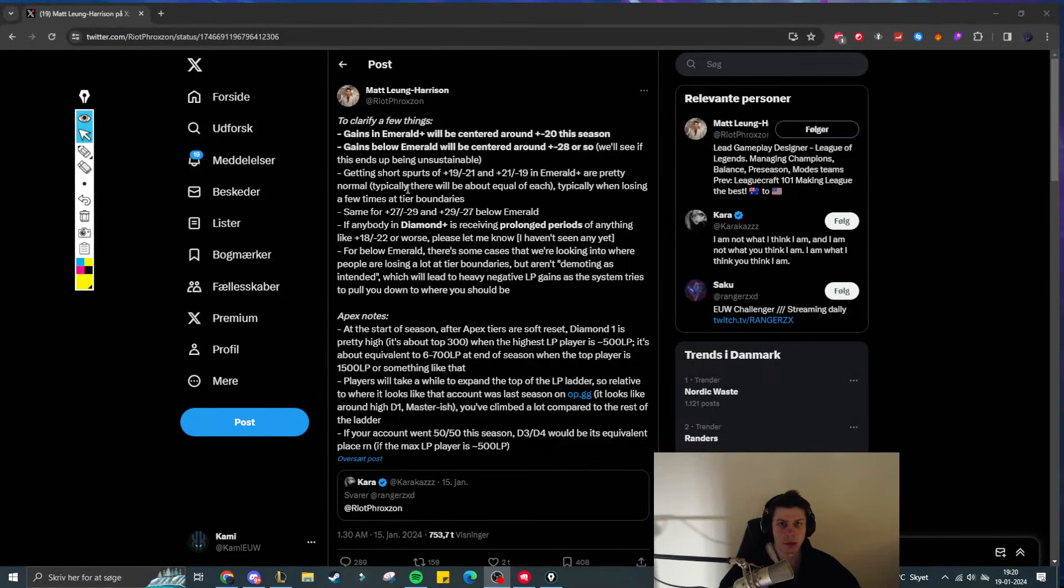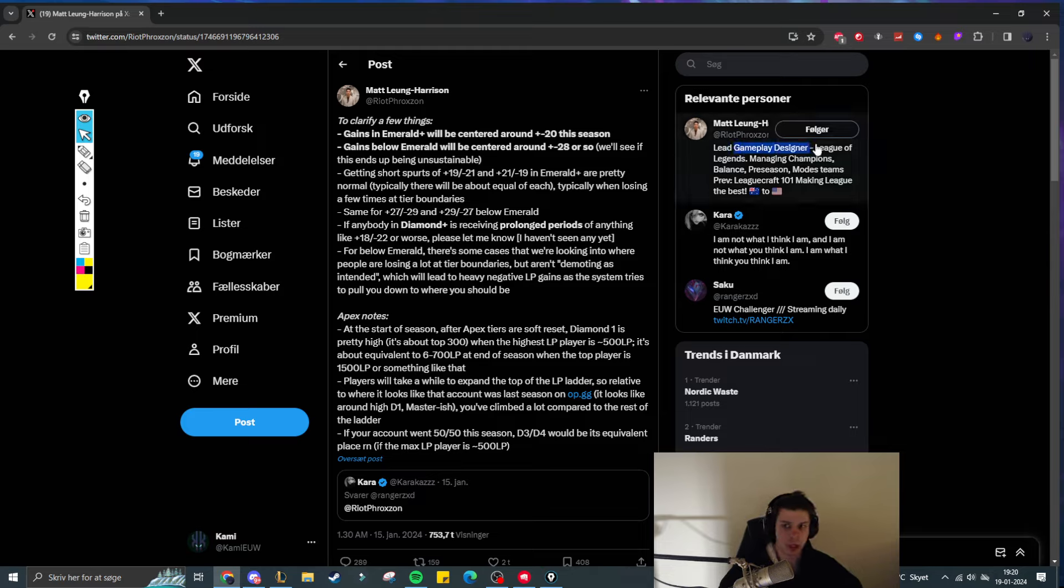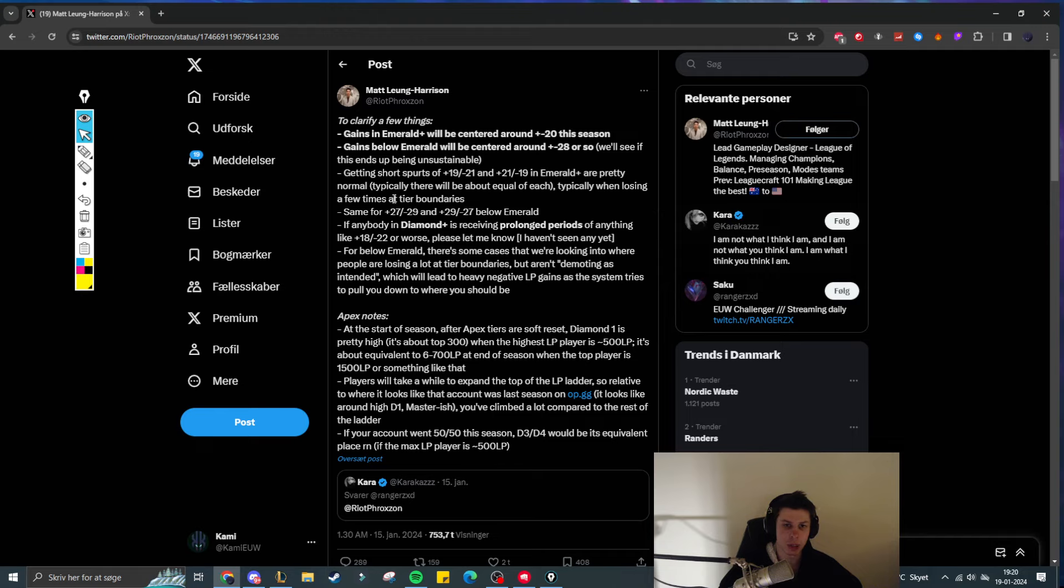Hello YouTube, today I wanted to talk about MMR and LP gains for season 14. So here's a tweet from RiotFroxan, who is the lead gameplay designer.